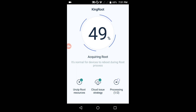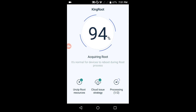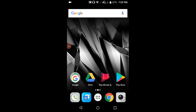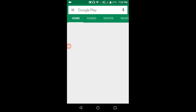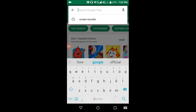The process is now speeding up. It is saying 'Root Successful'. Now let us check whether it is really rooted or not. Go to the Play Store and download Root Checker.